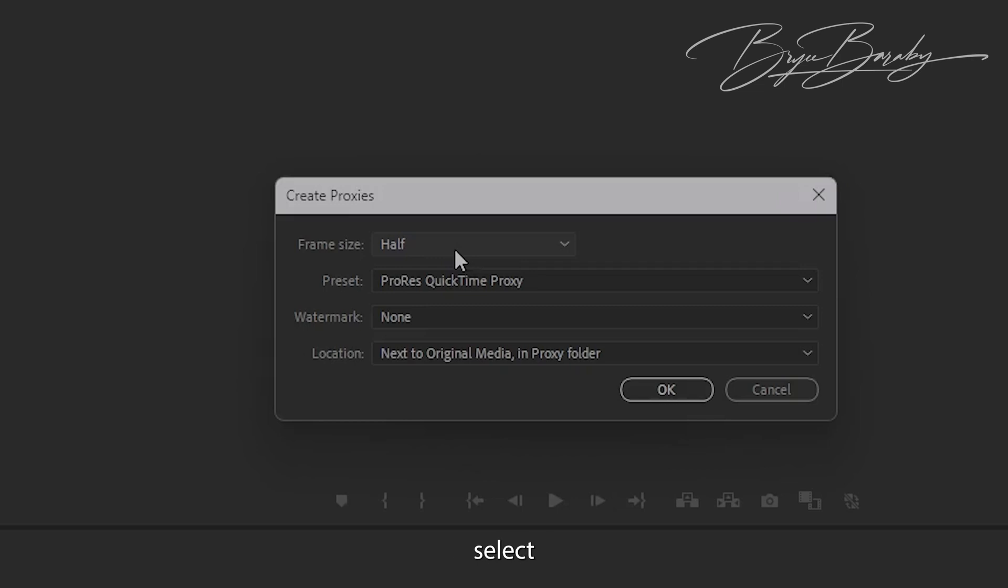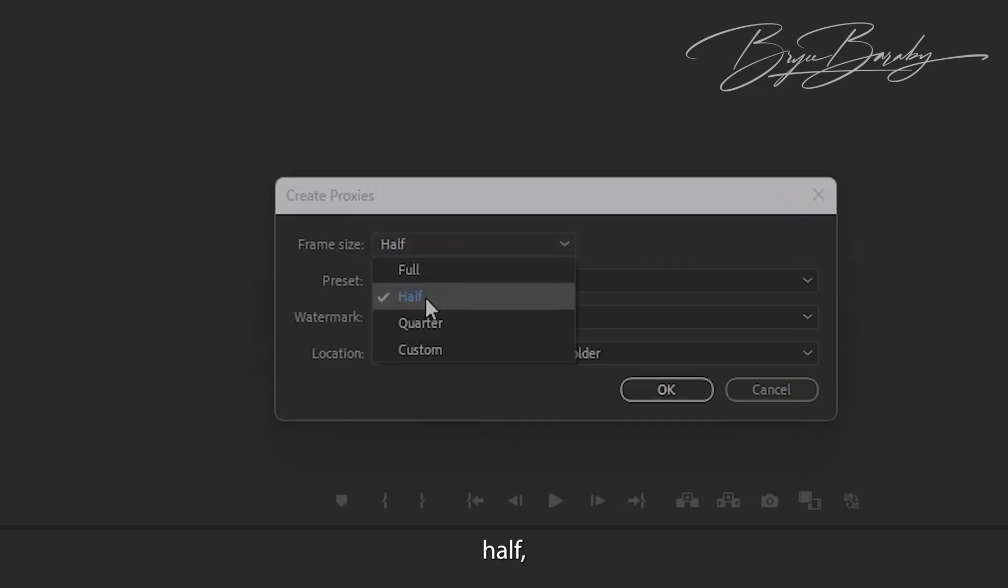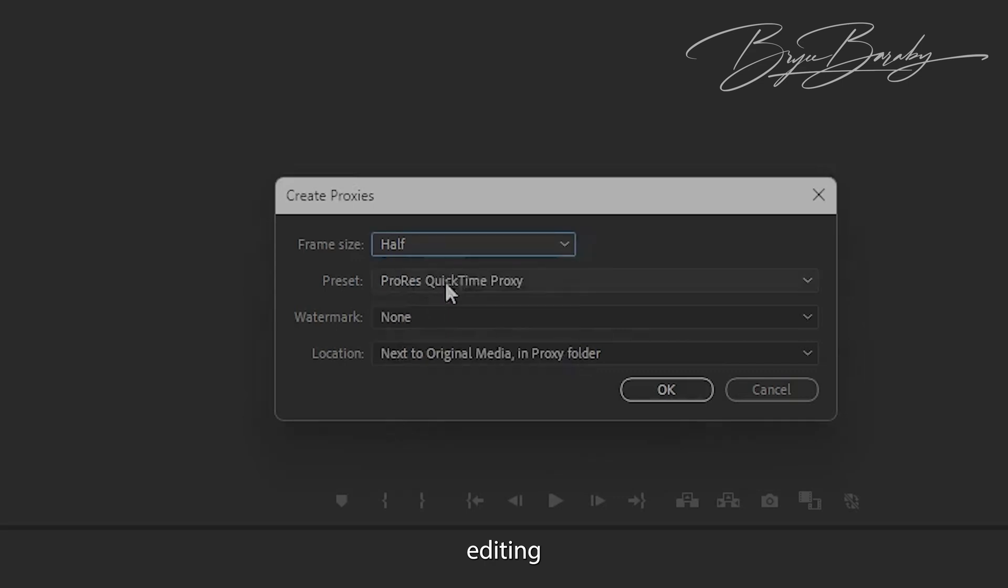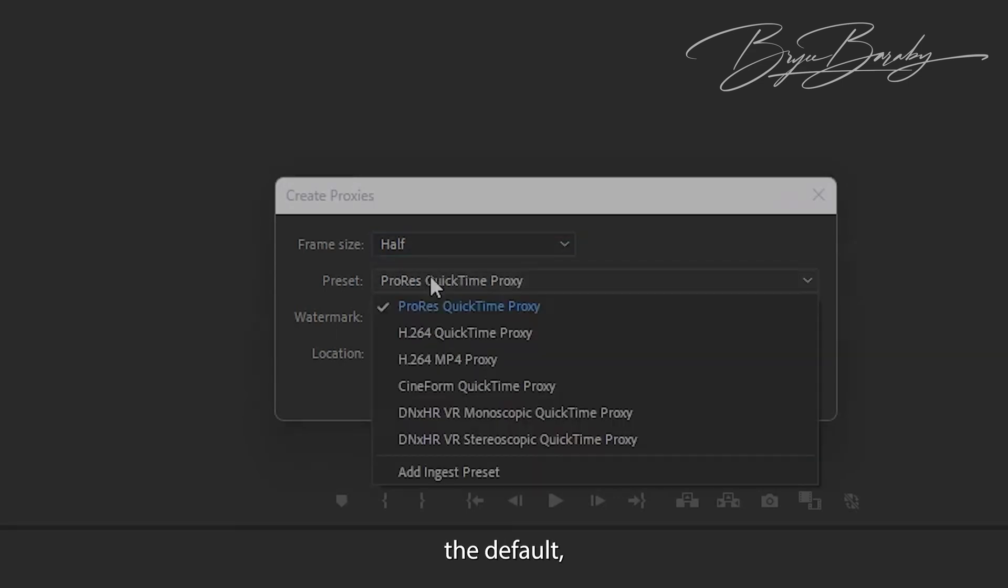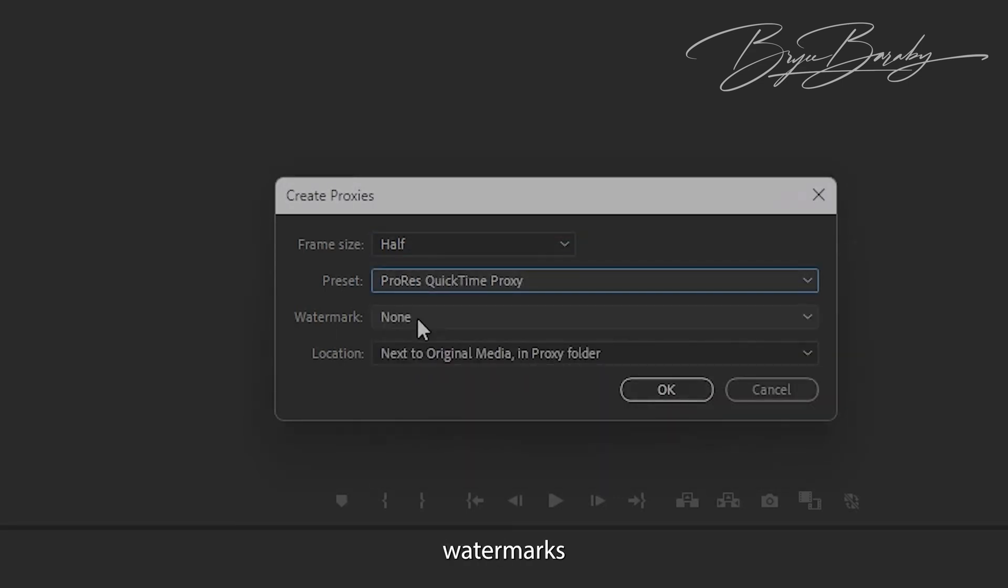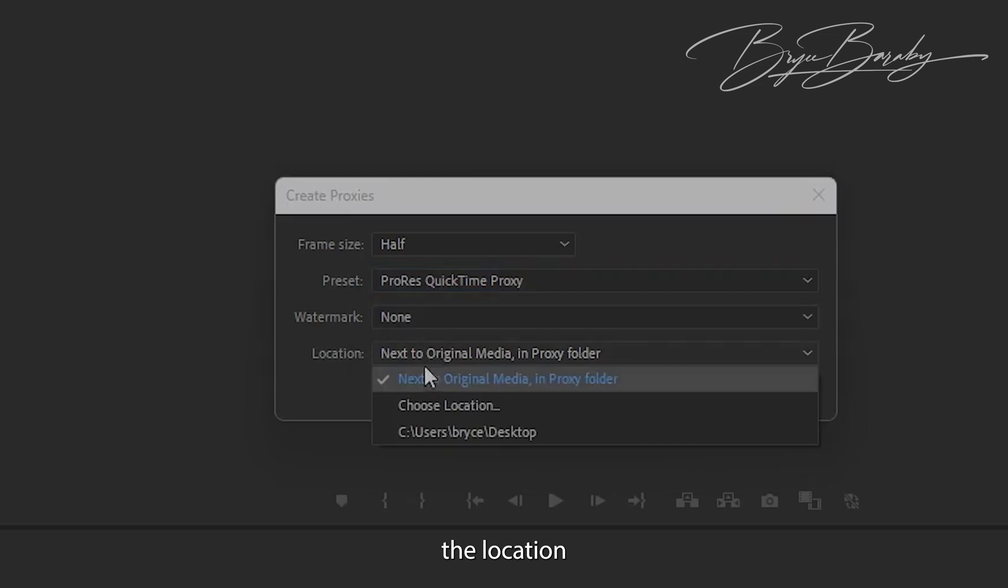Go ahead and select your frame size. I keep it at half so it's still relatively clear when I'm editing. For preset, I just leave it the default. I don't adjust watermarks, and I leave the location next to the original file.